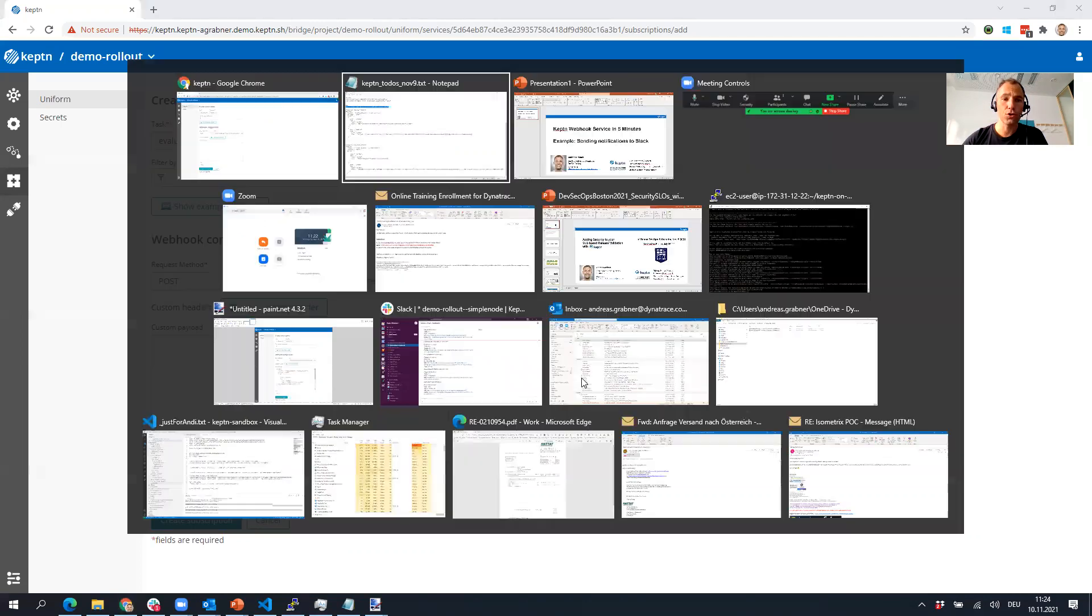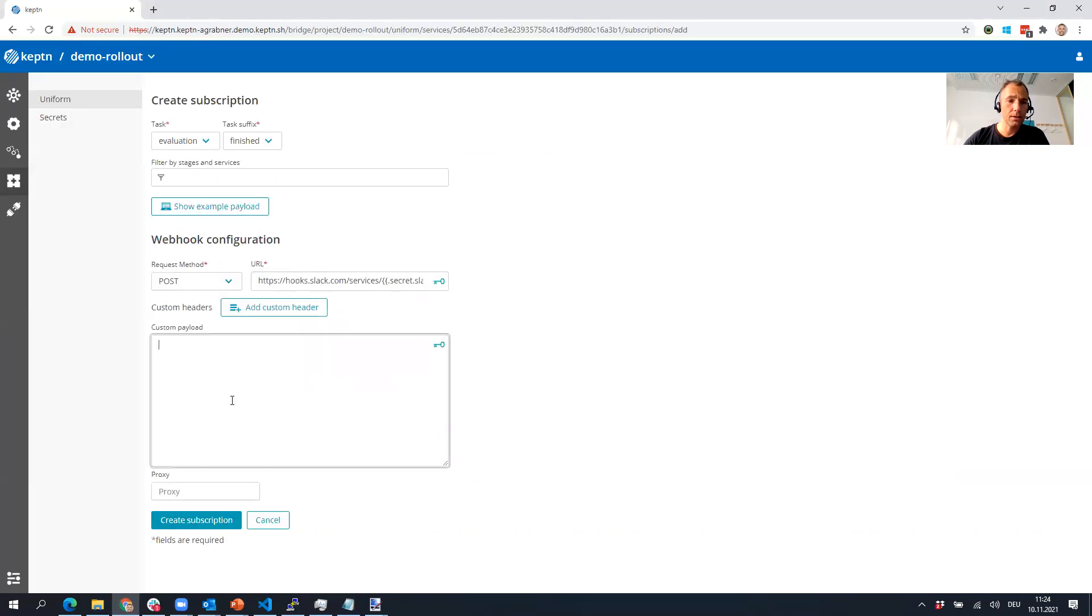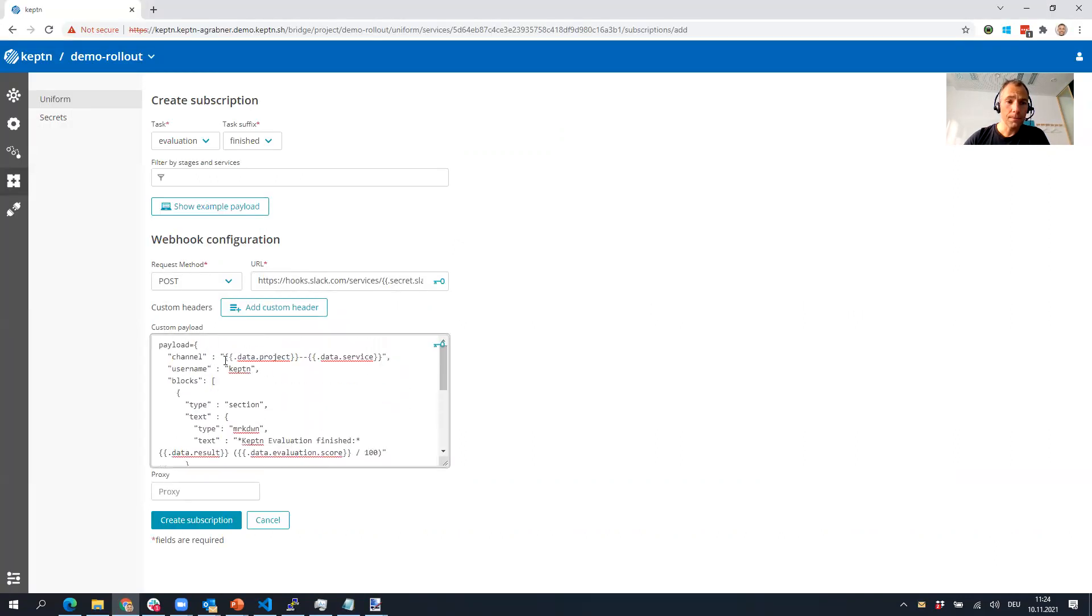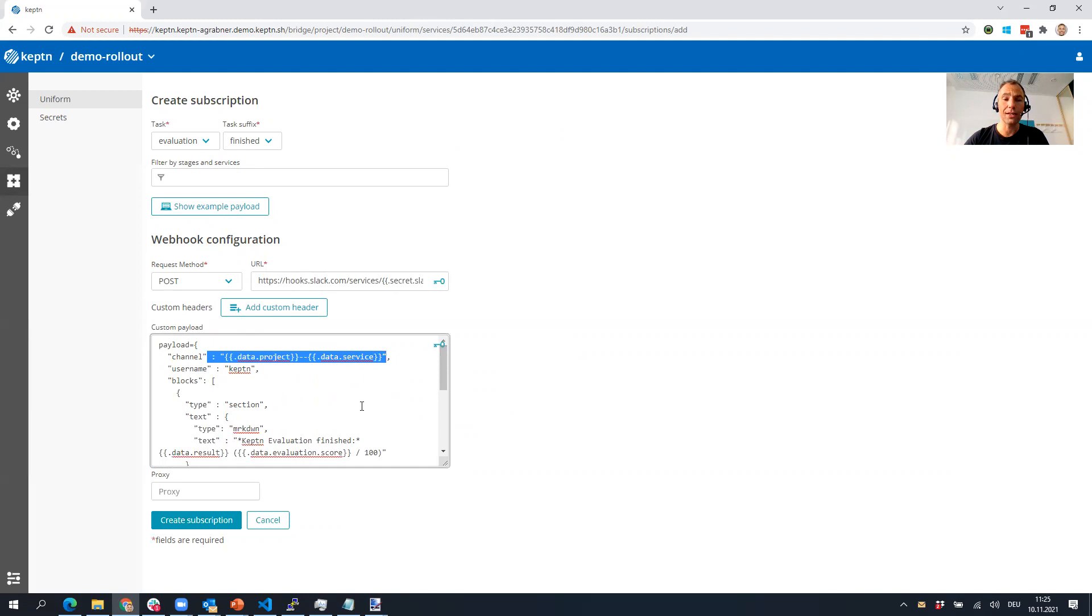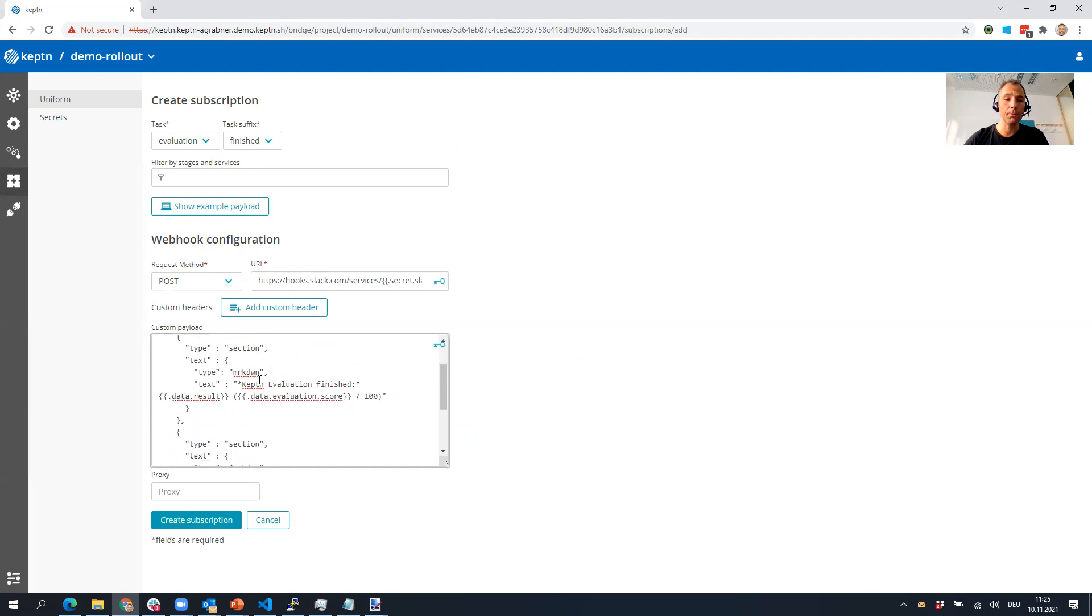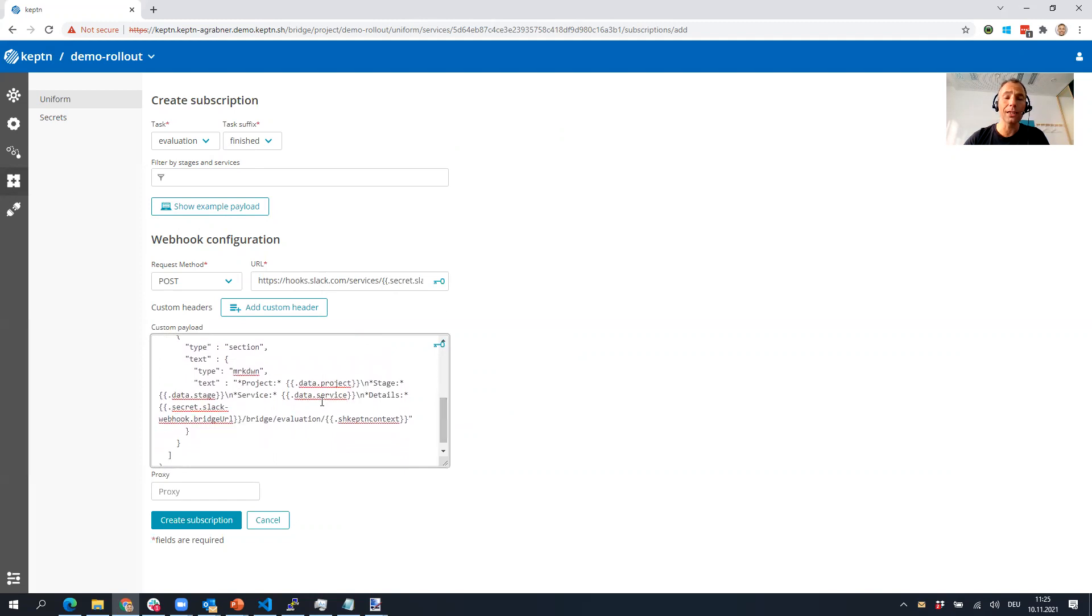I want to reuse the Bridge URL in the custom payload. I have, for instance for evaluation, crafted the JSON that Slack specifies for the webhook and I'm pasting this in here. You can see it's really cool because you can reuse all of the data elements from your payload. Dot notation allows you to access all the elements. I'm basically saying I want every time an evaluation is finished, post stuff to a particular Slack channel with the username Keptn and then some additional blocks here.